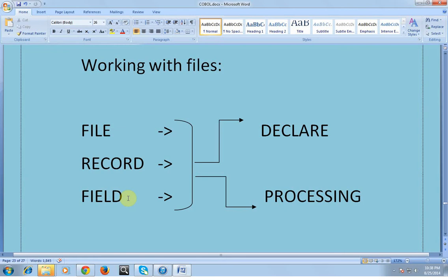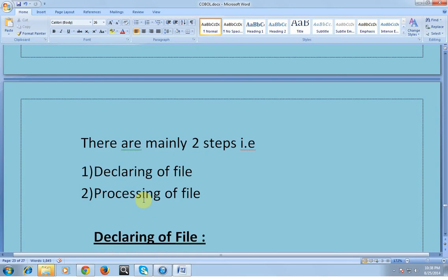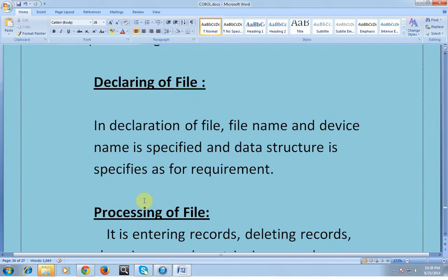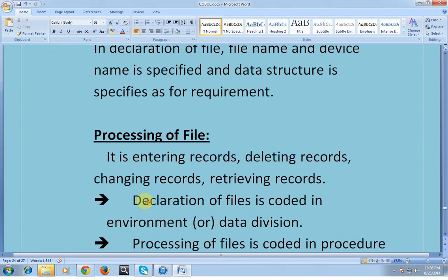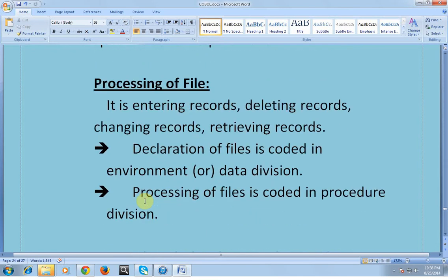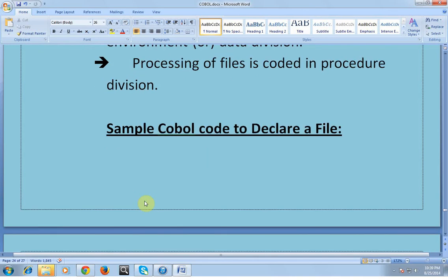Working with files: a file contains records and fields — records are rows and fields are columns. In order to work with a file, we need to know how to declare these files and how to process them. There are mainly two steps: declaration of a file and processing of a file. In declaration, the file name and device name are specified and a data structure is defined. Processing of a file involves entering, deleting, changing, and retrieving records. Declaration is coded in the environment or data division, whereas processing of files is coded in the procedure division.